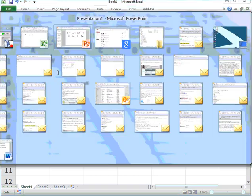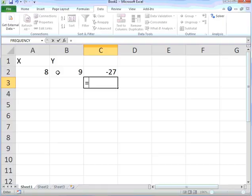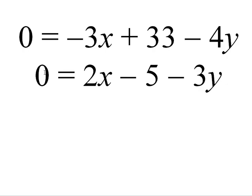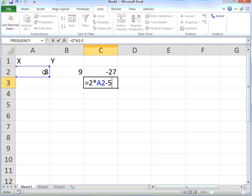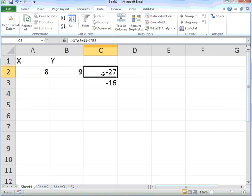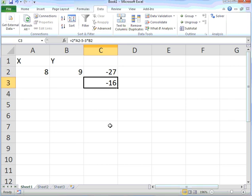The second one is 2 times X minus 5 minus 3 times Y. I've entered the two equations. The first equation is in C2, the second equation is in C3.